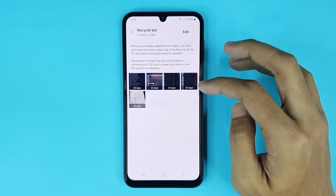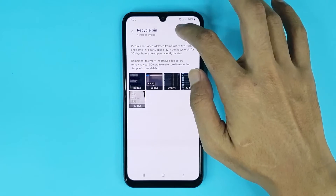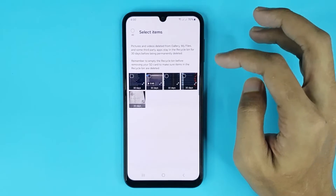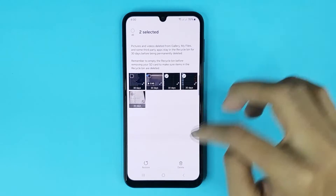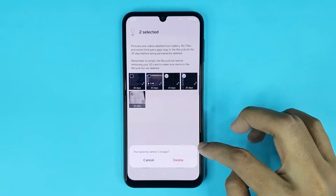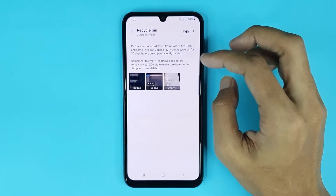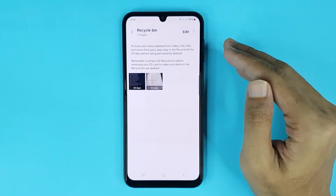If you want to delete trash images one by one, then just tap on Edit and then select the images that you want to delete, then tap on Delete and Delete again, and it's done.